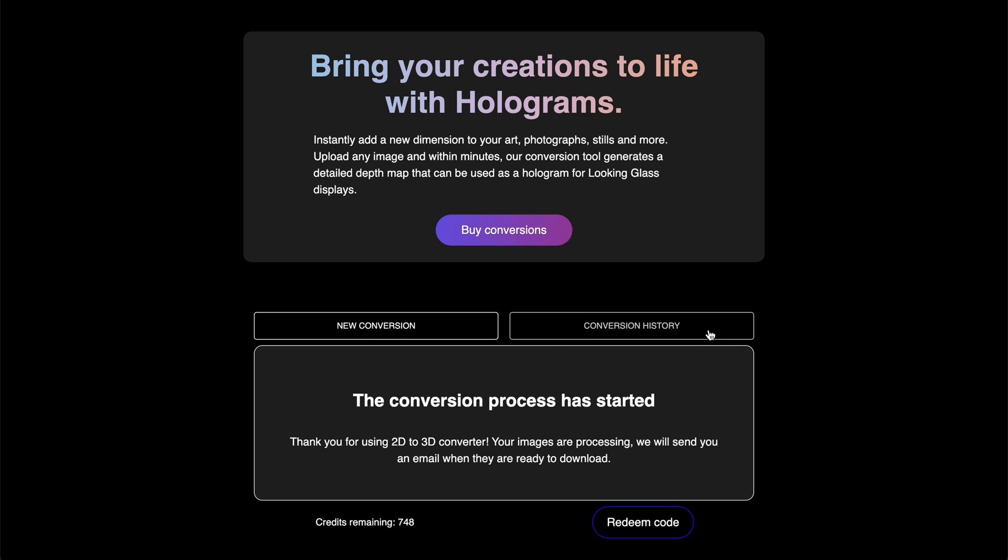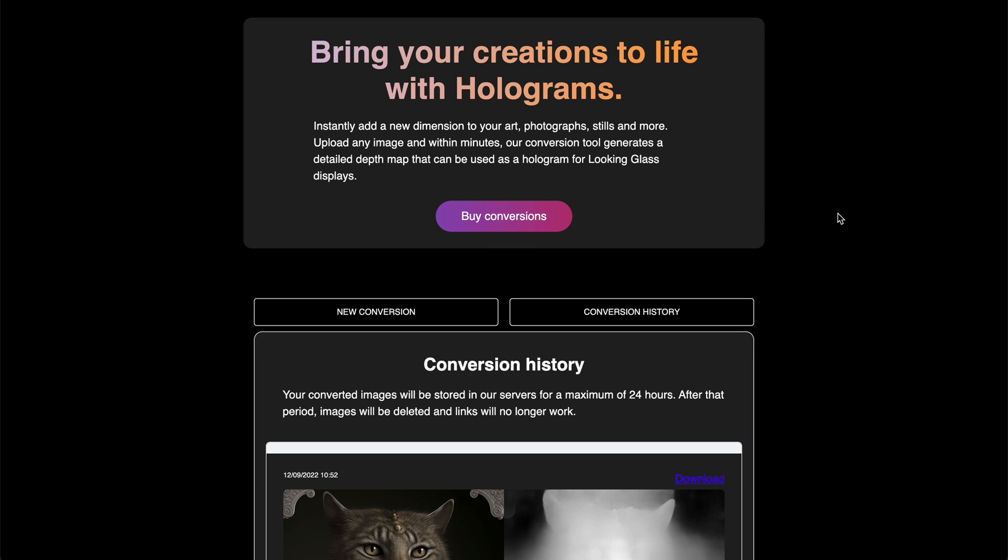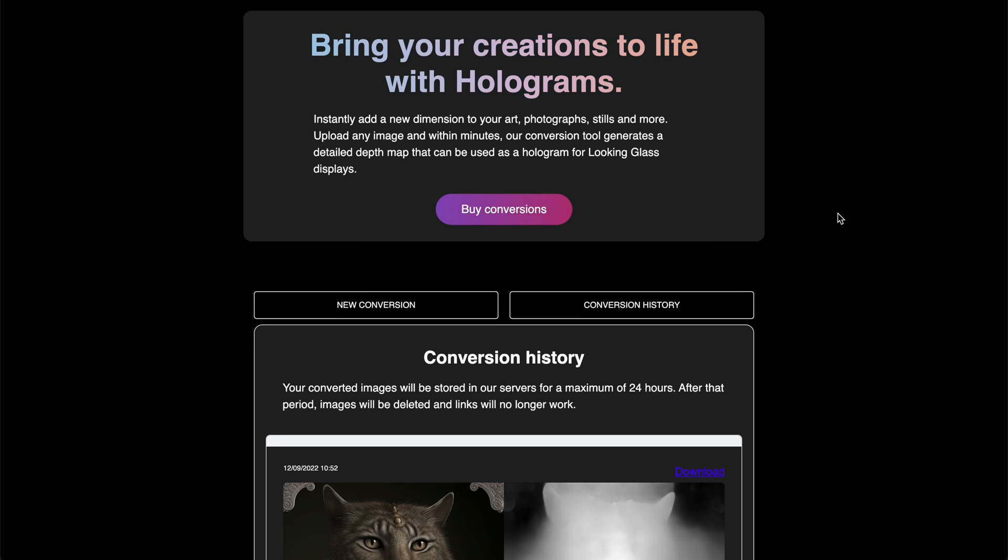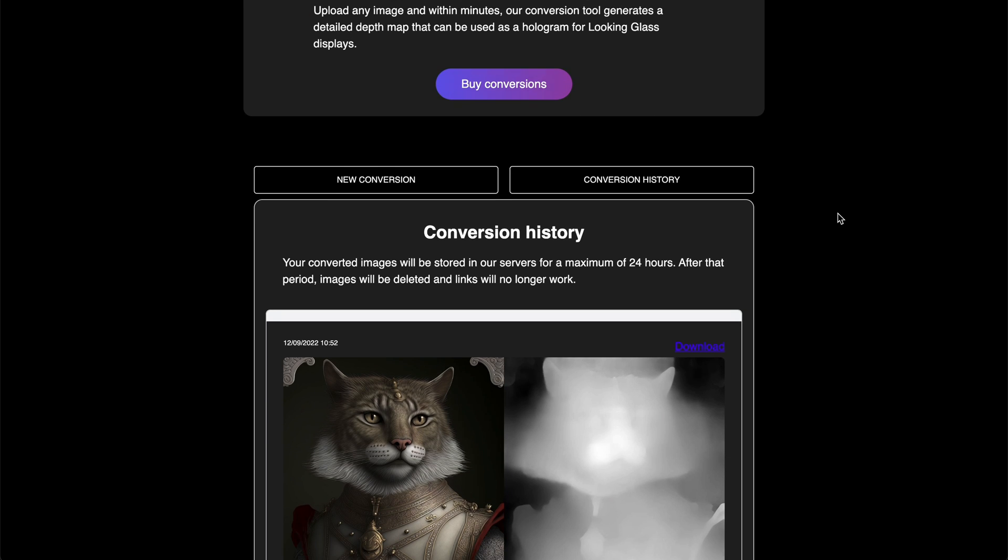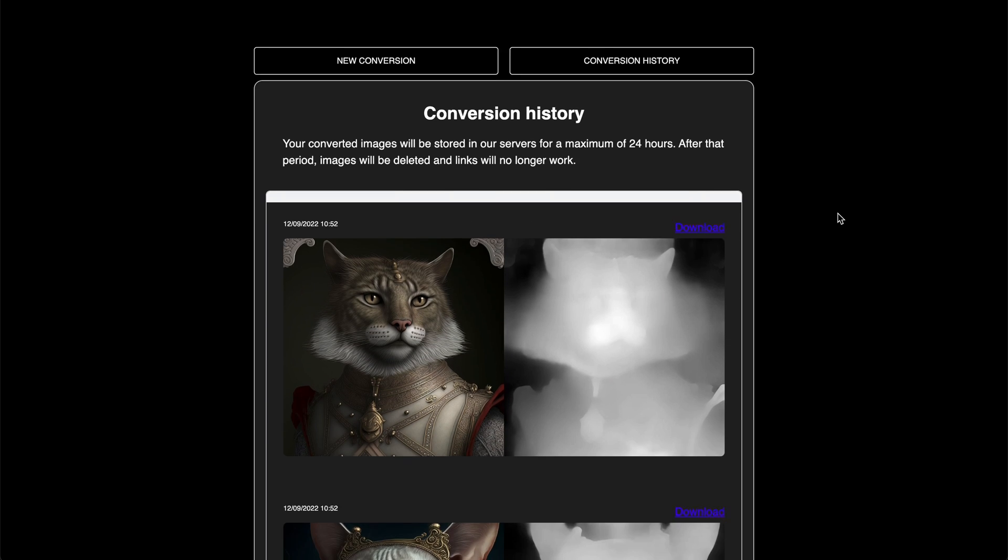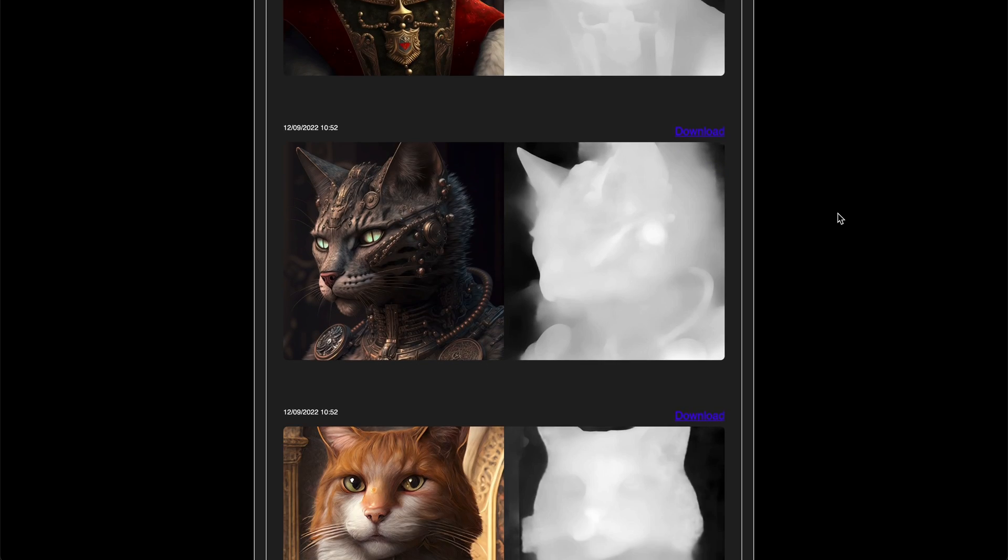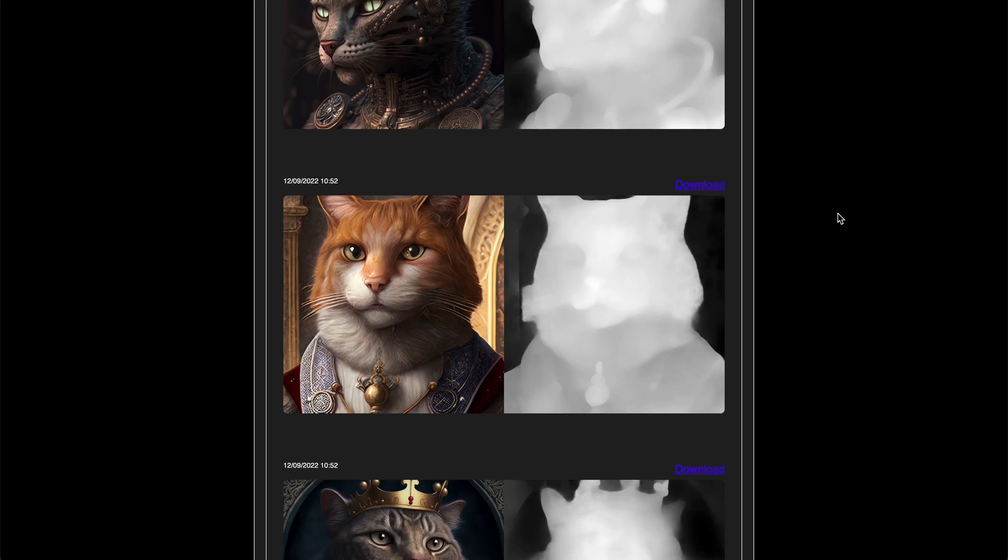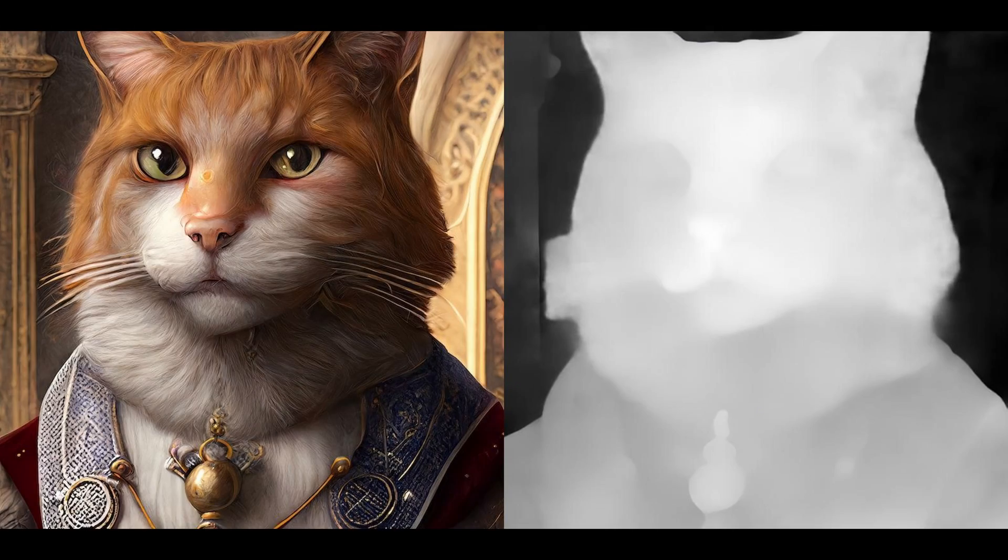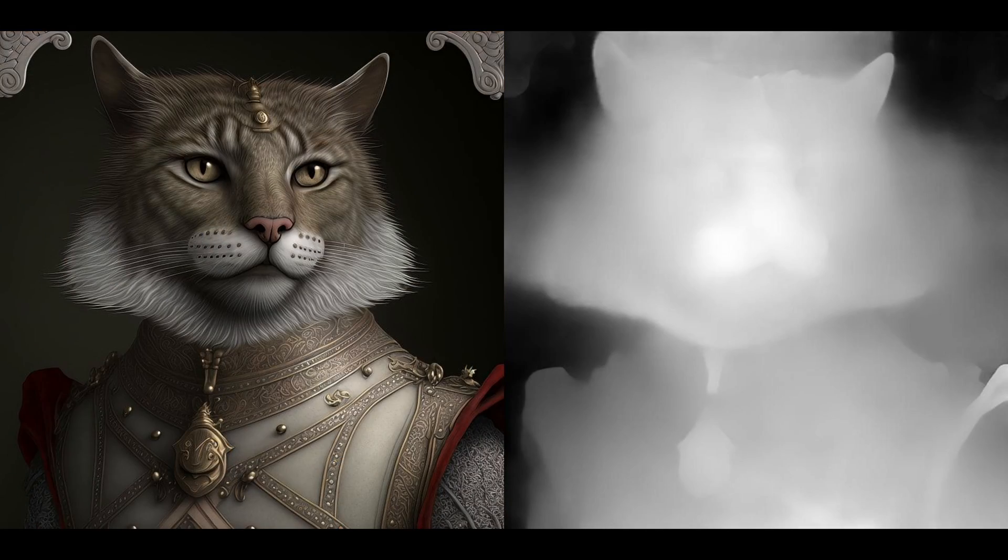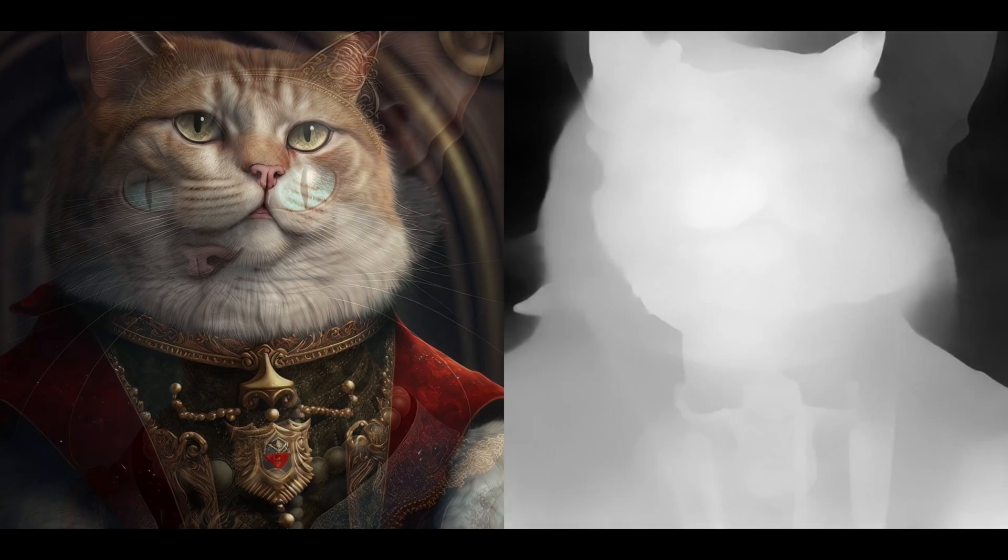you'll find your conversions in the conversion history, as well as in an email that gets sent out by the service. A finished conversion will look like this, your image side-by-side with its depth map.